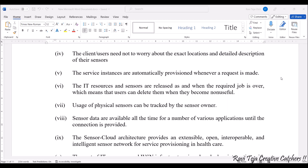The IT resources can be considered as storage, PC, or an operating system. The IT resources and sensors are released when a required job is over — that means once the instances are used and the request is finished, the instances are no more useful and can be deleted.